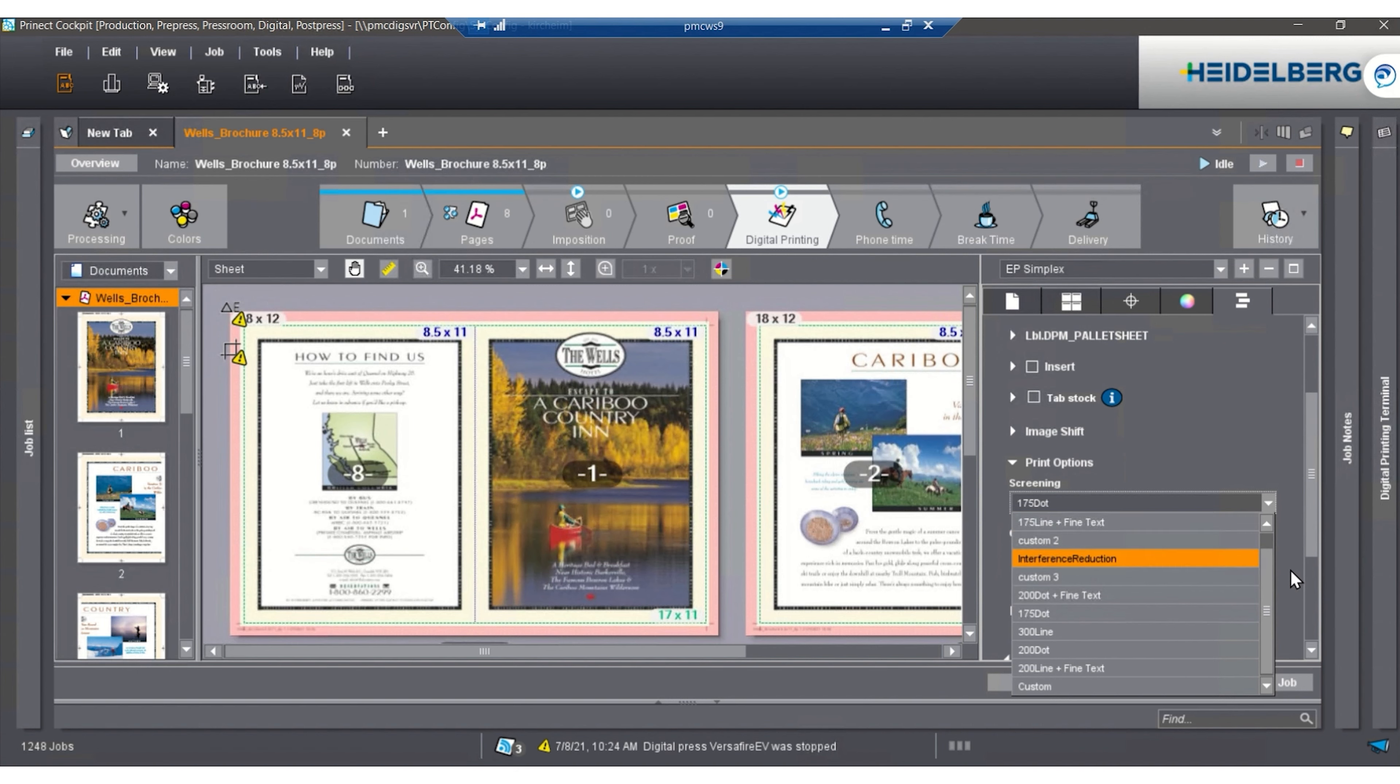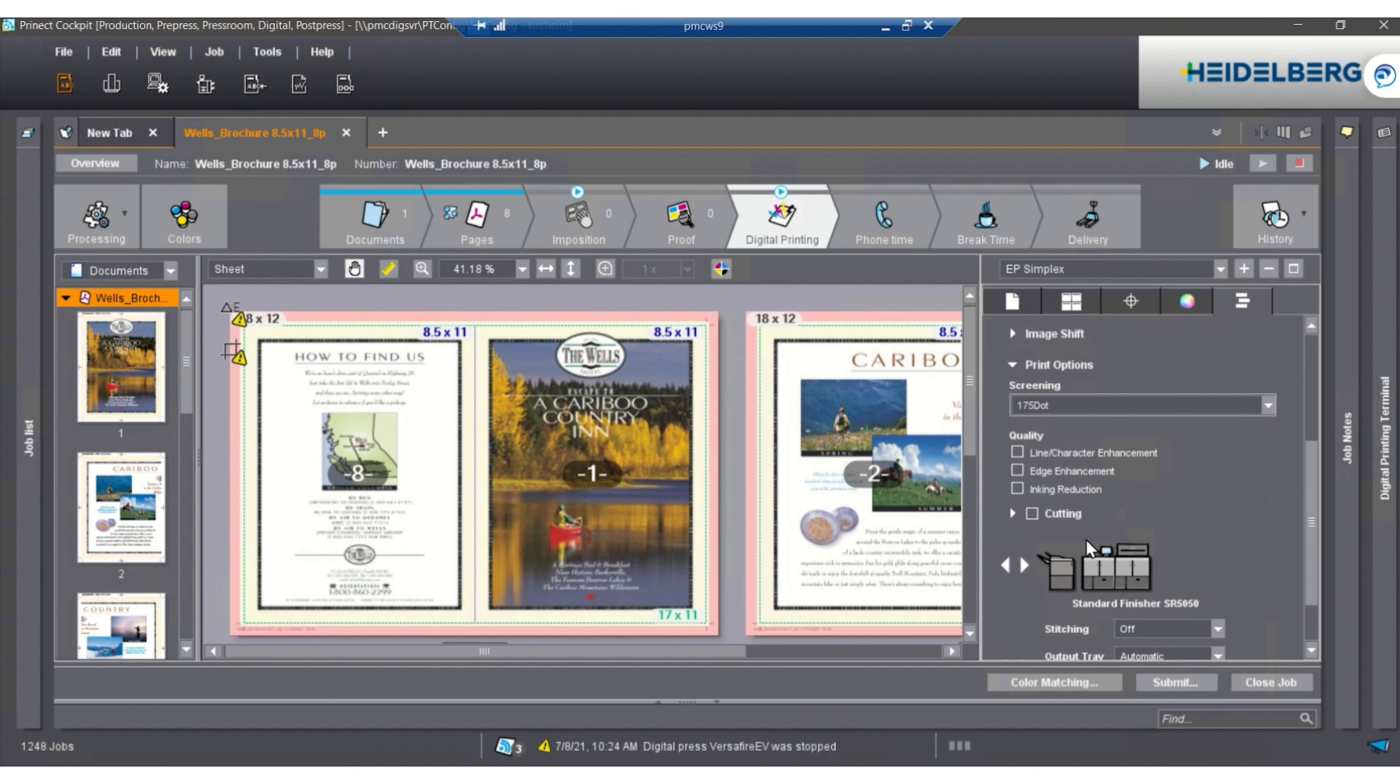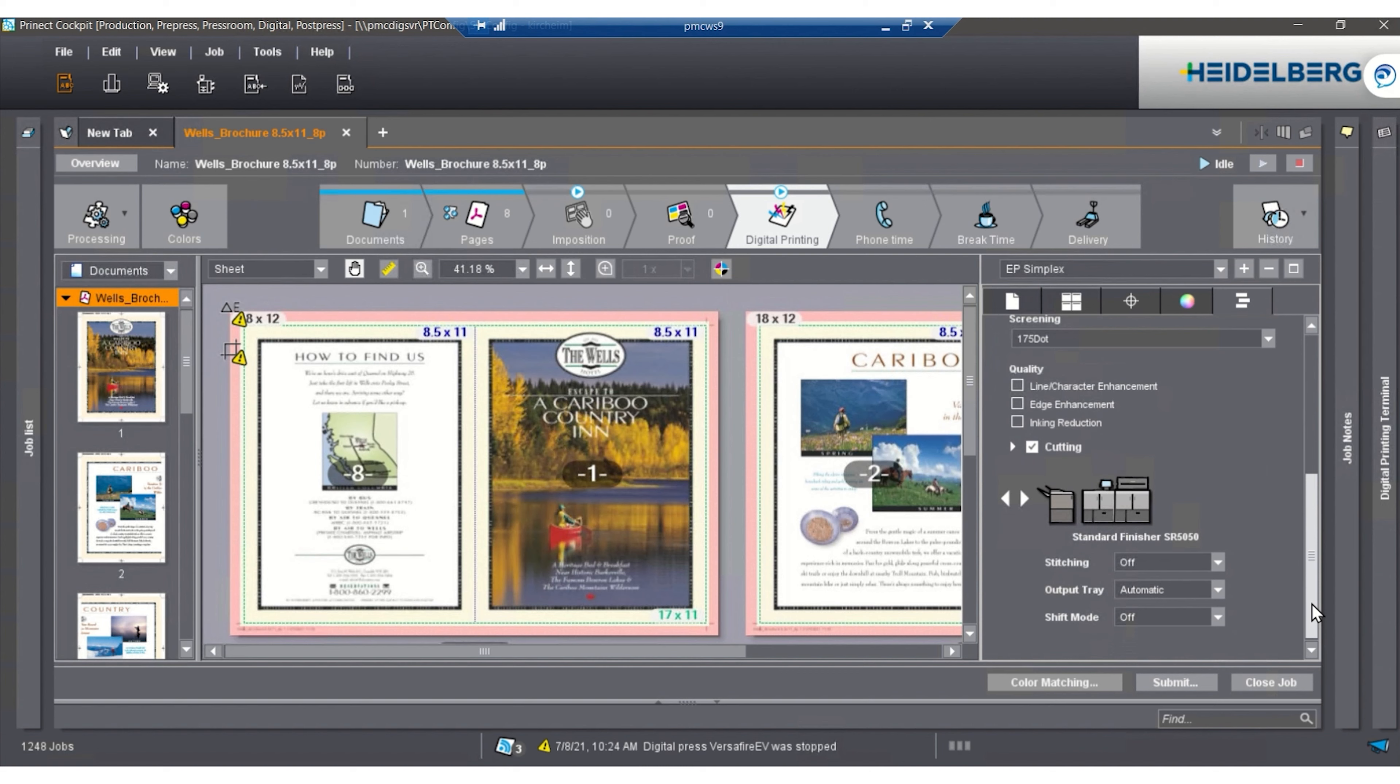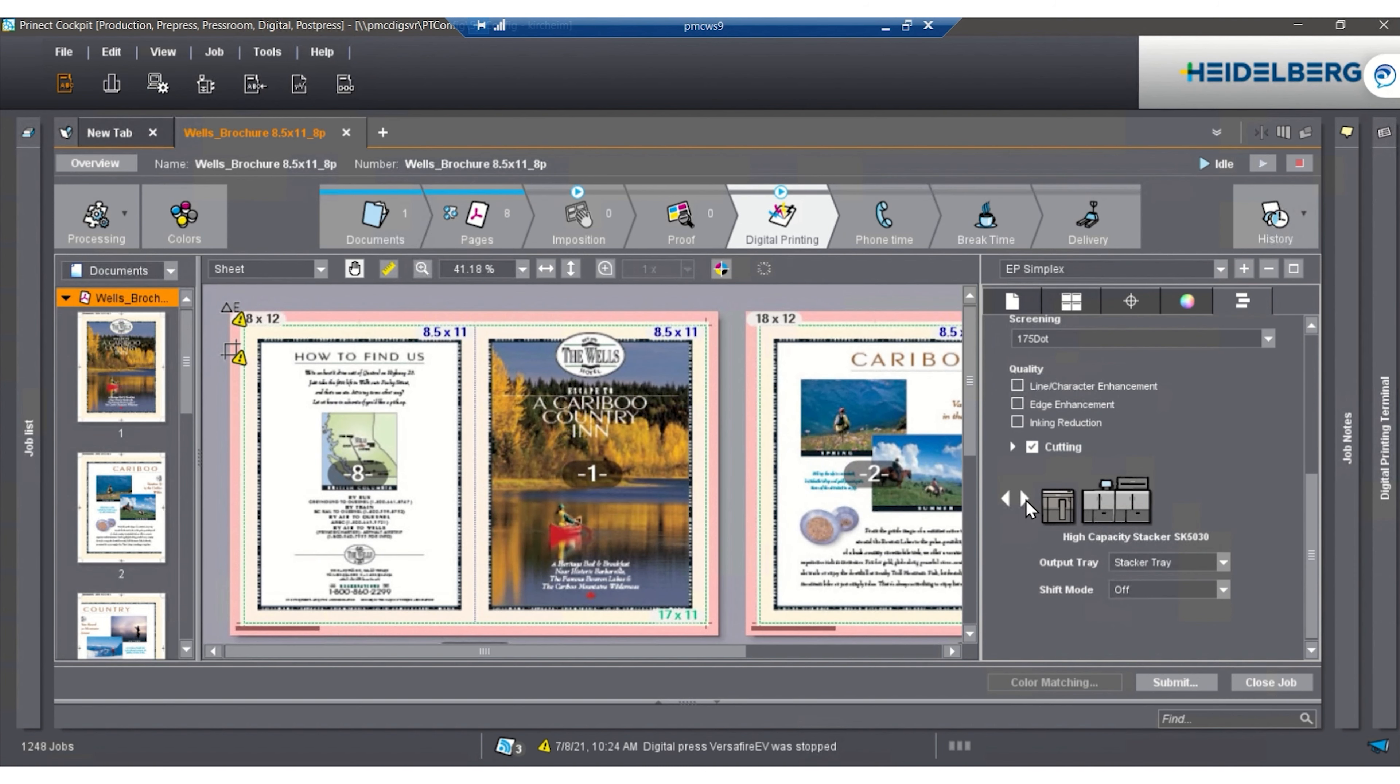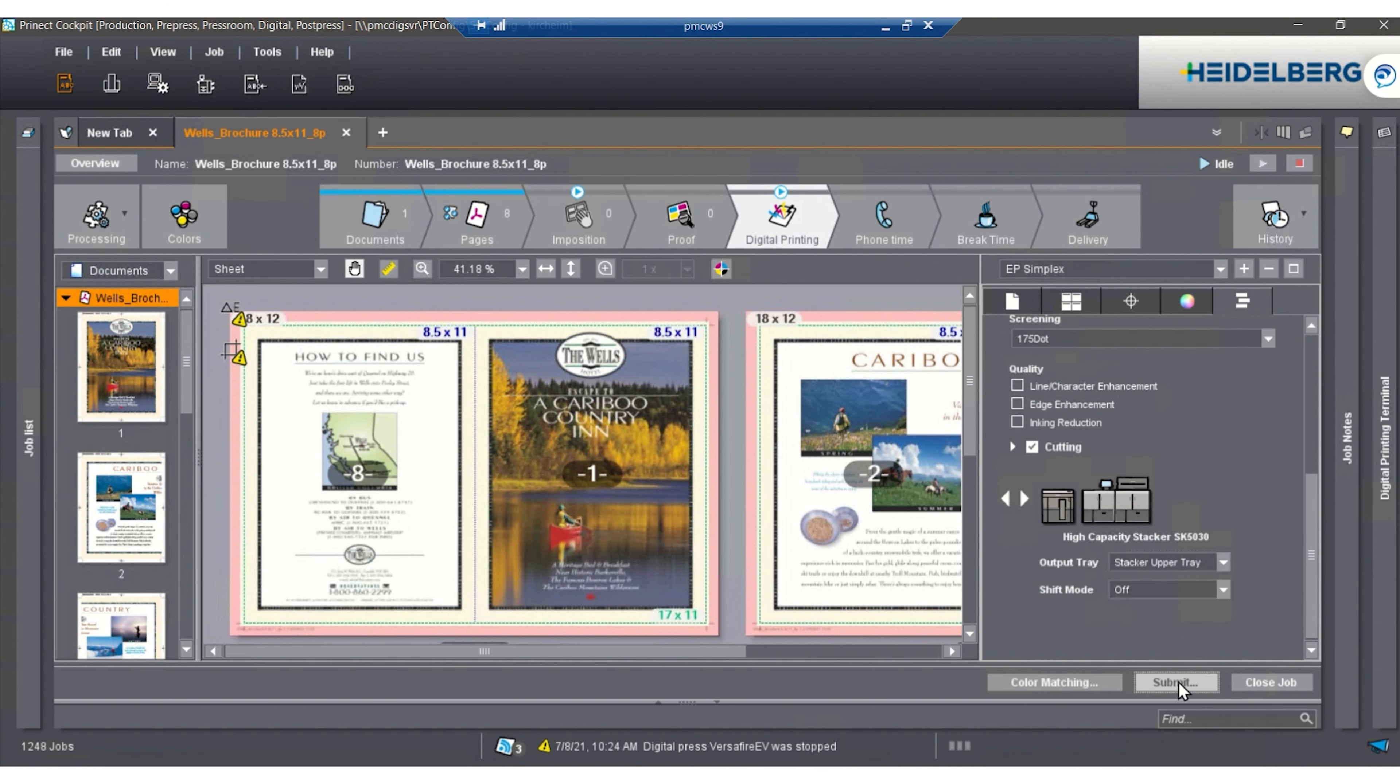With this, we're also able to send cutting data to CompuCut down to the Polar Cutters. Then we're able to have different destination devices. In this case, we have the standard finisher and the high-capacity stacker on this machine. We're going to go to the high-capacity stacker upper tray to print. Once we pick it, we're able to do a shift mode also, but we're not going to shift at all.